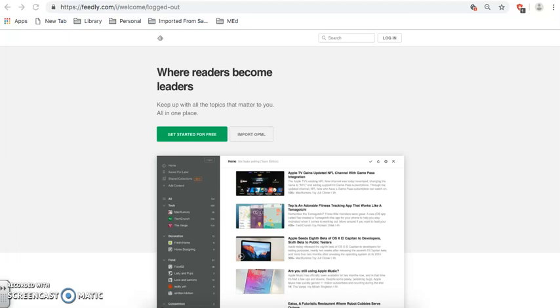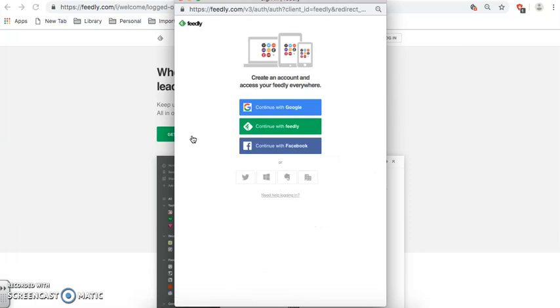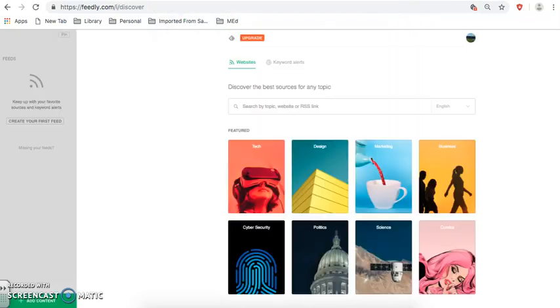If you go to Feedly.com, there will be a button for you to get started for free. You click on that, and a pop-up window will provide seven possible account options to join Feedly. Once you've joined Feedly, you will be redirected to your Feedly account homepage.